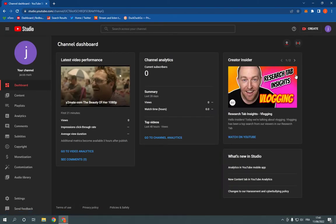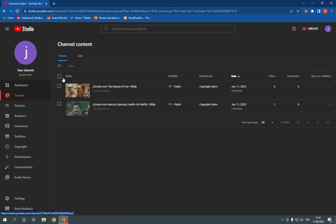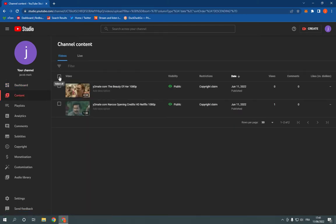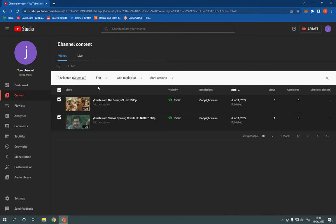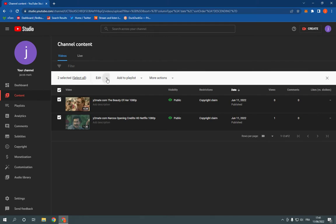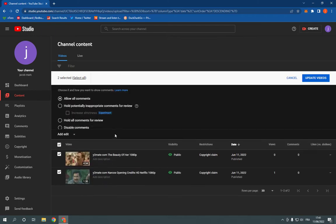After you go to your YouTube Studio, all you have to do is click on Content, select all videos from here, click on Edit, click on Comments, and now you will find it here. Make sure it's set to allow all comments.